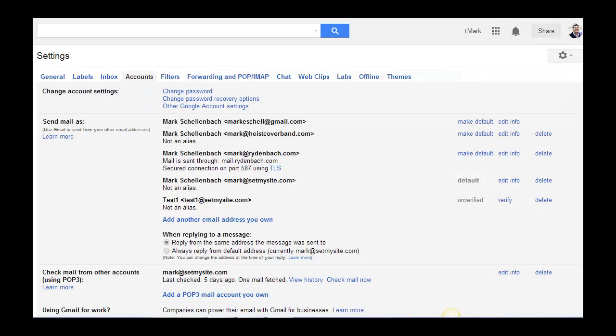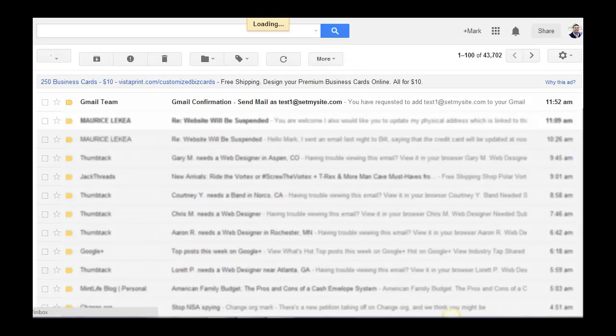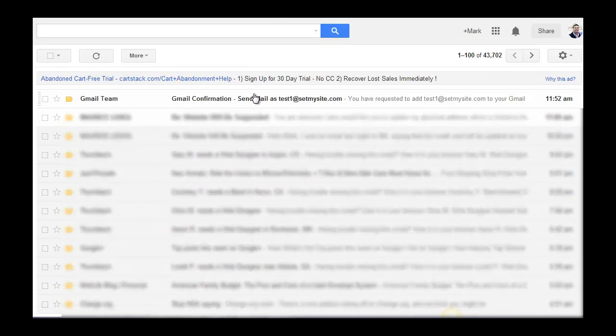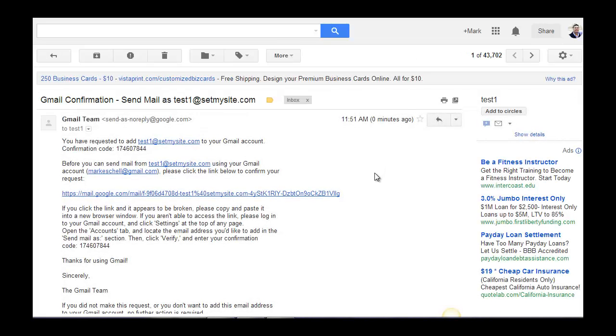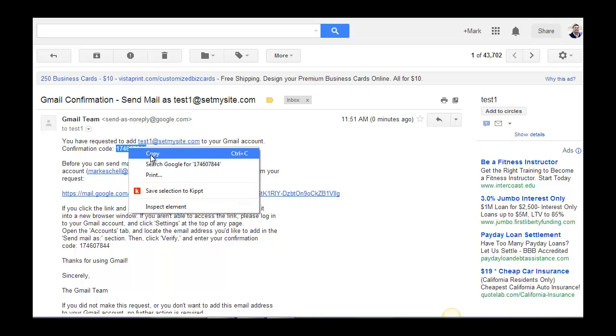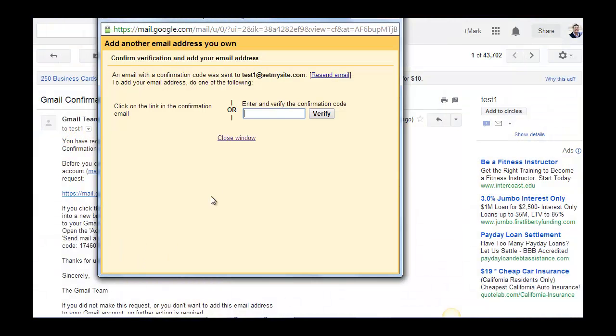since we've already set this account to forward, you can simply click on your inbox in Gmail, and you should see it here, since it's already set to forward. So you don't even need to access your webmail application. All you need to do is have access to your Gmail account, so long as your email address is already set to forward. And here's the confirmation code. I'll copy that. I'll verify my address.